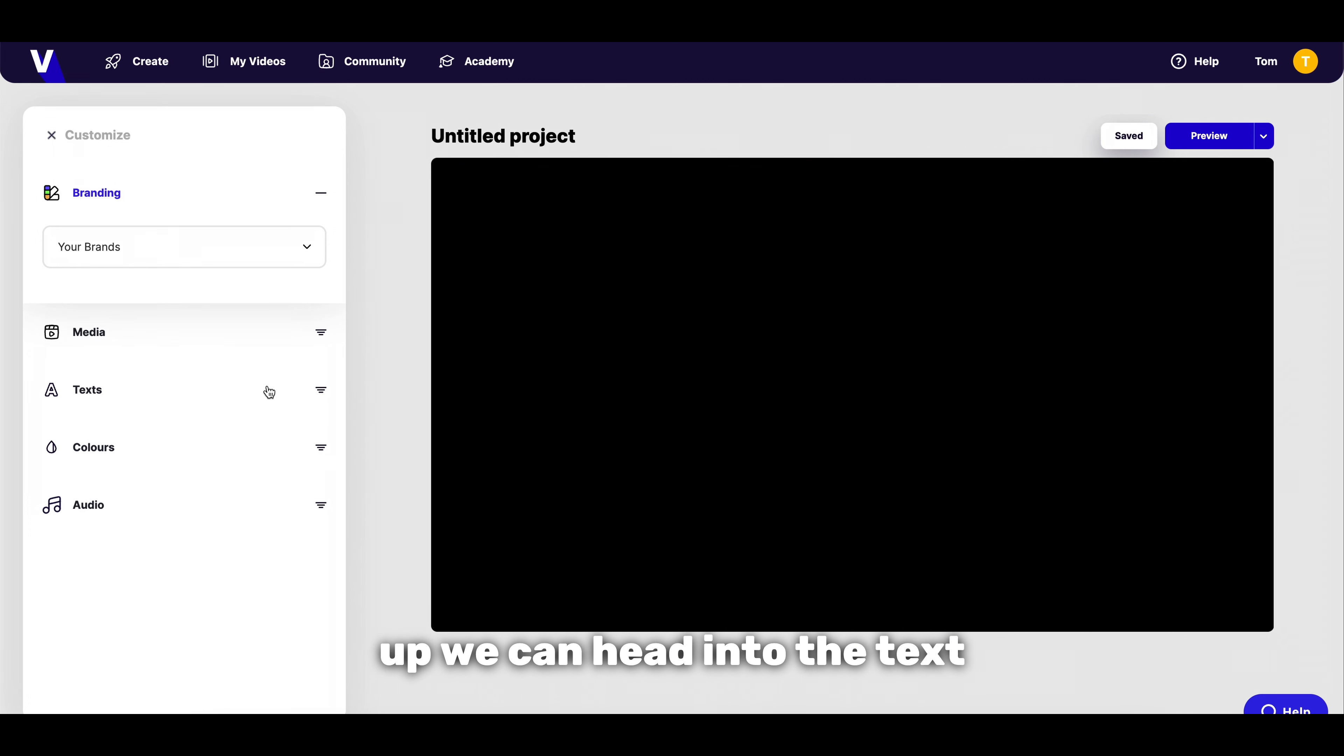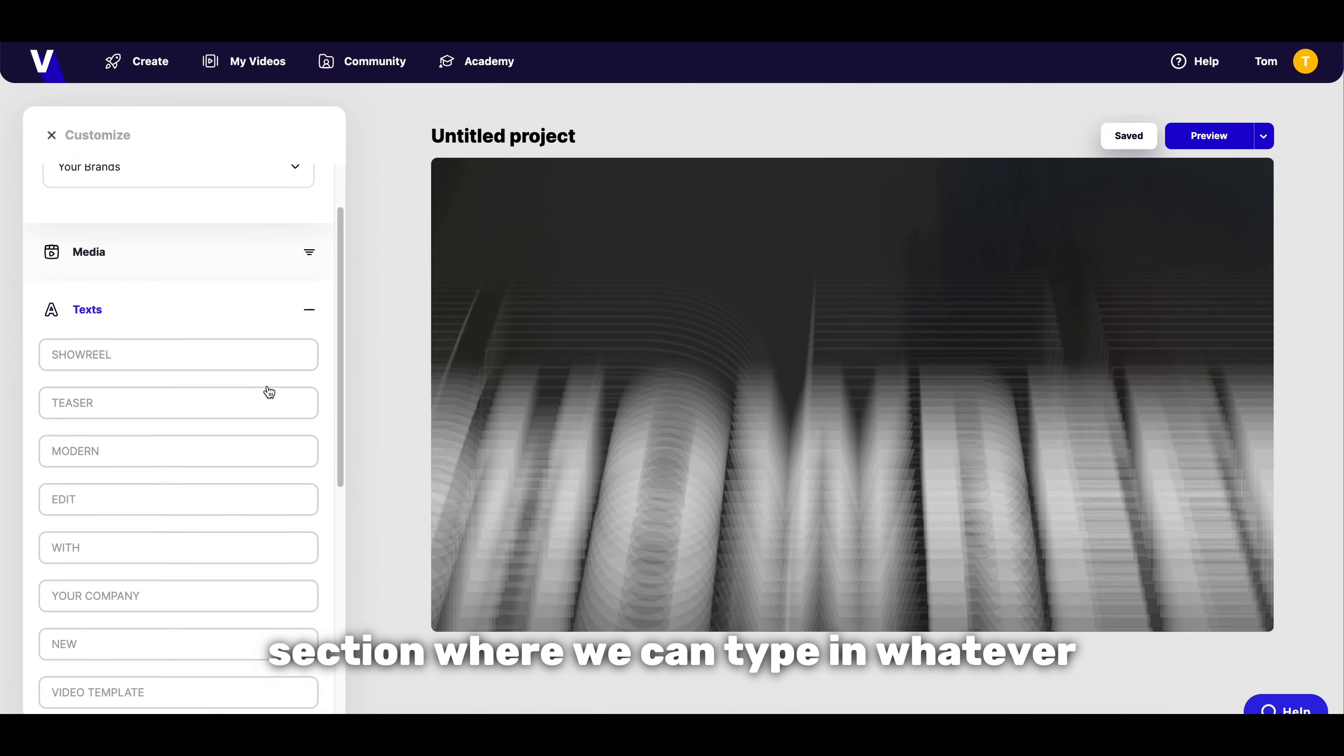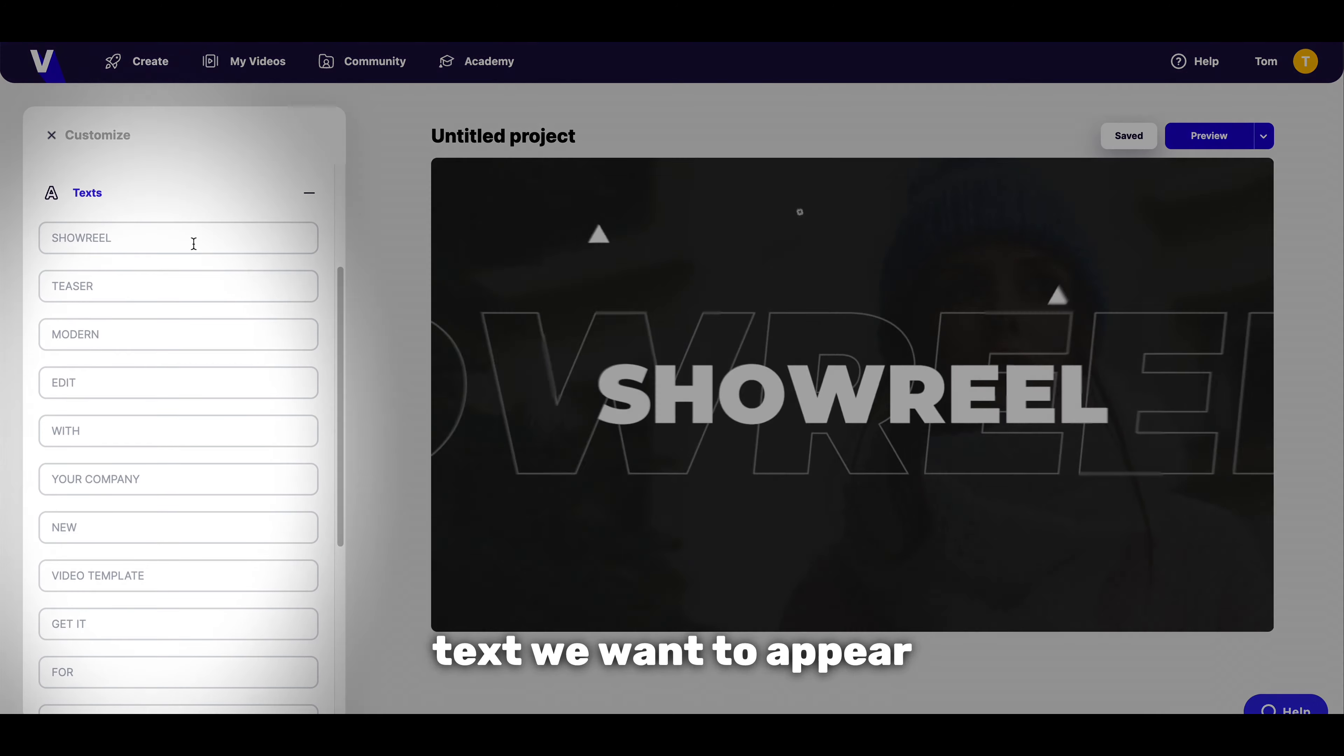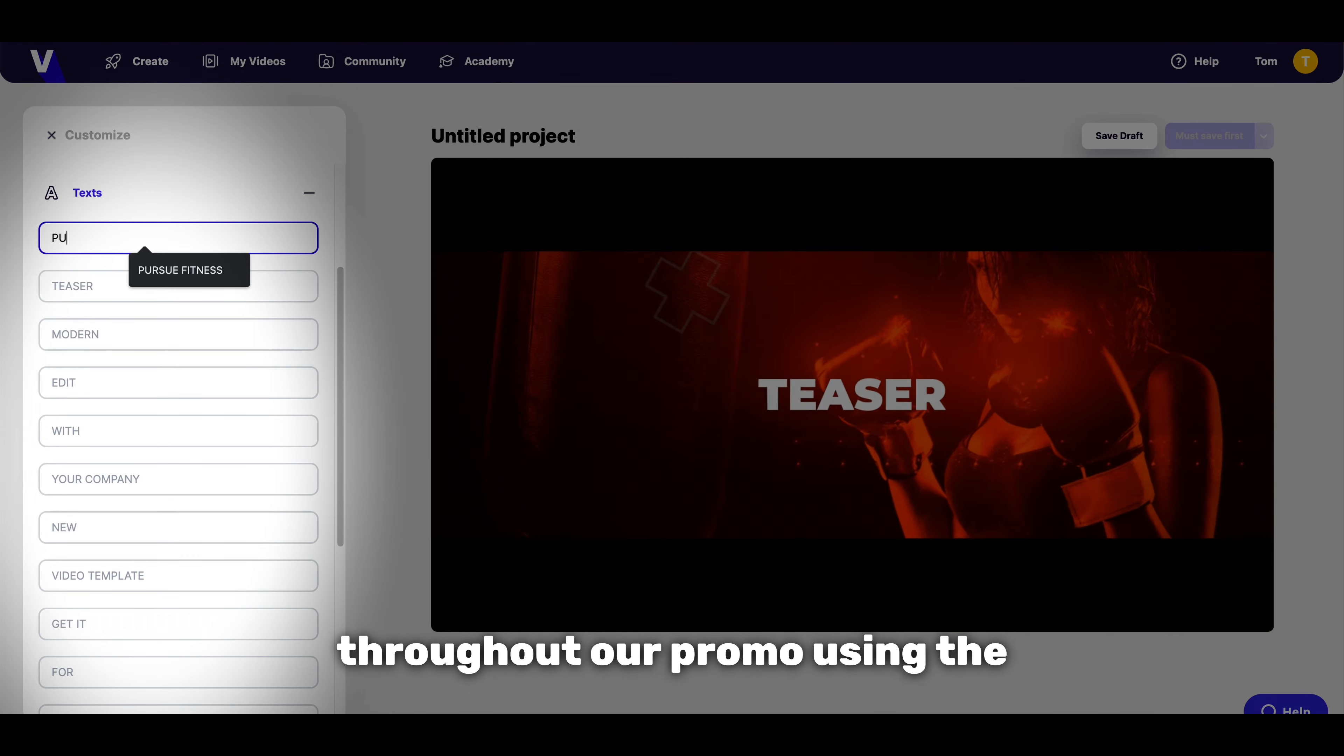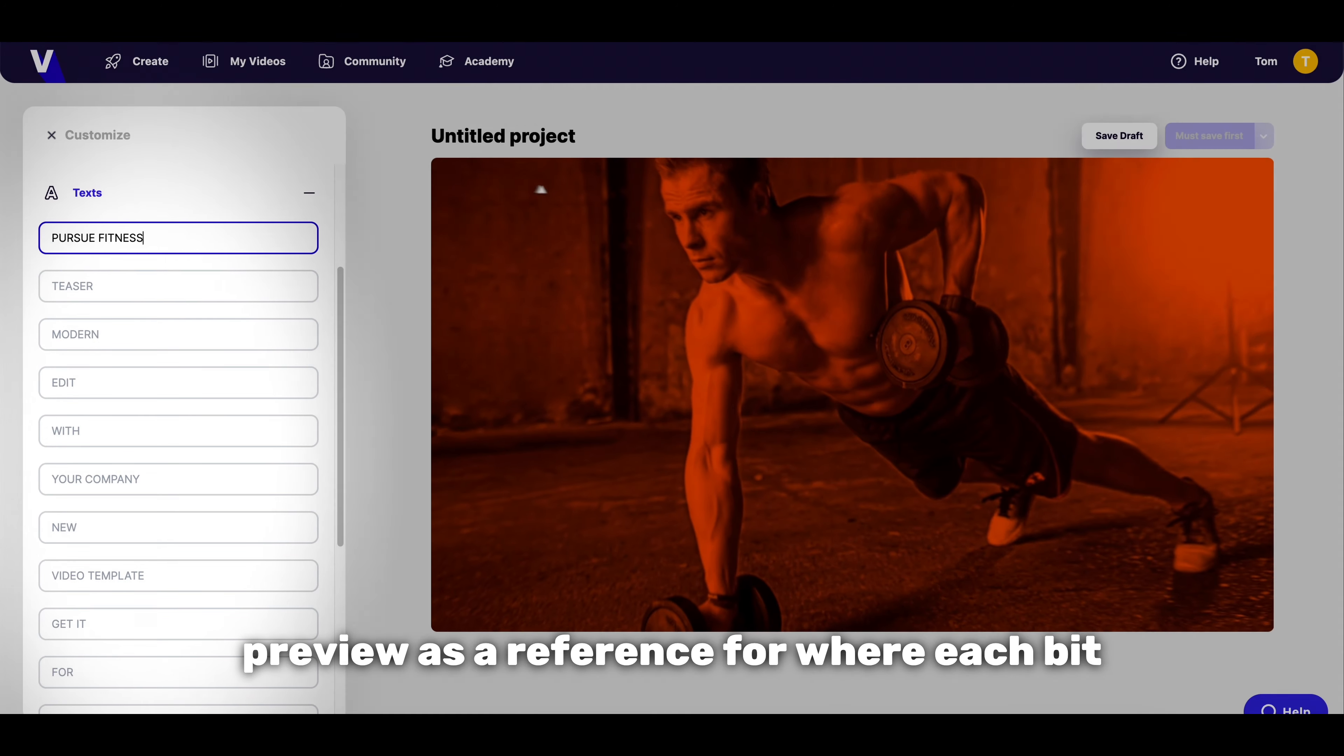Next up we can head into the text section where we can type in whatever text we want to appear throughout our promo using the preview as a reference for where each bit of text will appear.